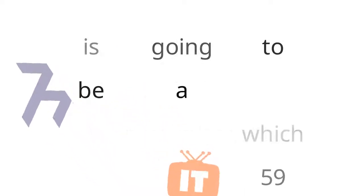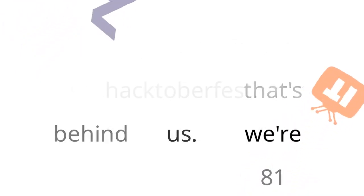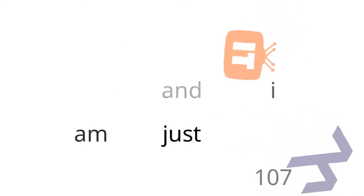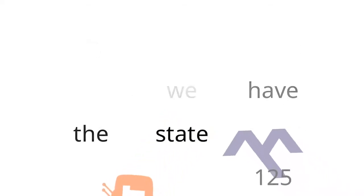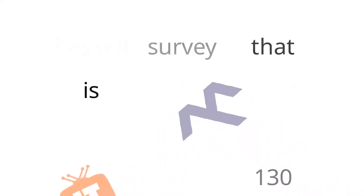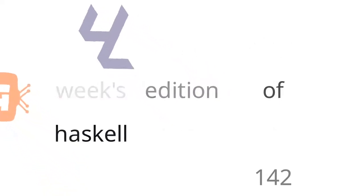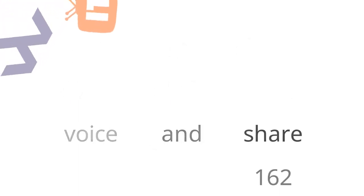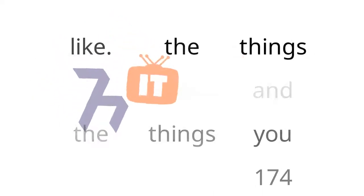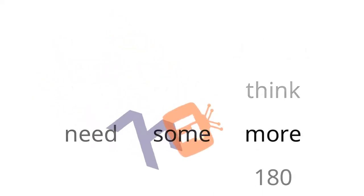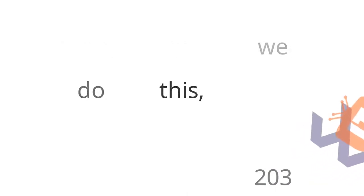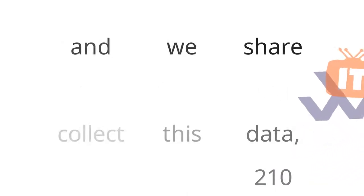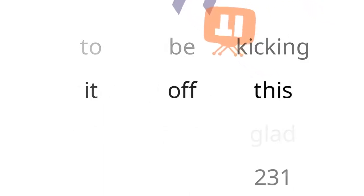It is a new month. It is November, which is going to be a great month. It's also my birthday month, so I'm a little biased towards that. But October was Hacktoberfest. That's behind us. We're moving on. Thanks for all of you guys who participated. It's good to get that open source community some love, and I'm just glad that we all got to participate. But this month is even more exciting. We have the State of Haskell survey that is out. It is live.